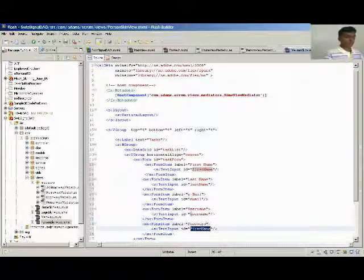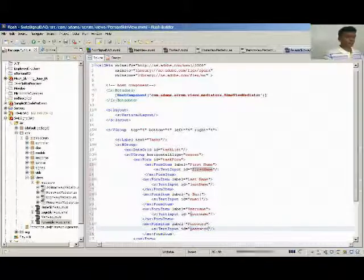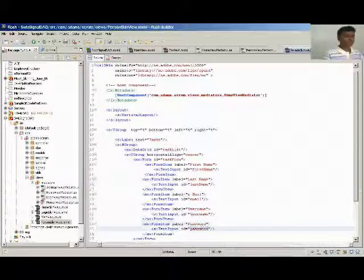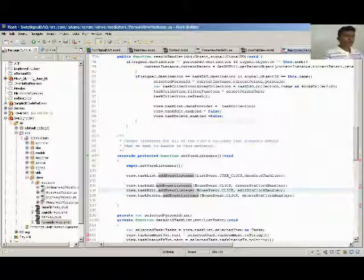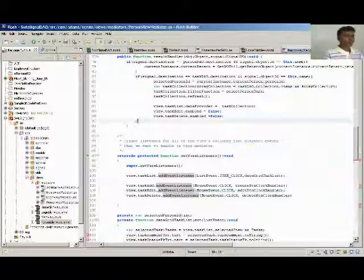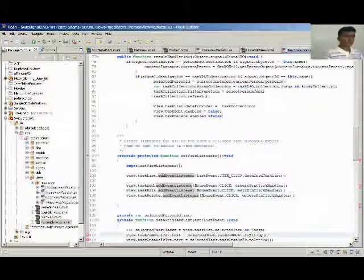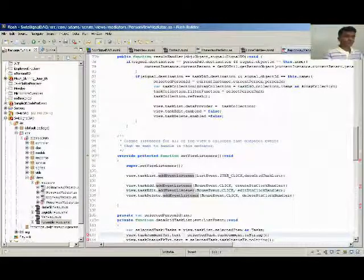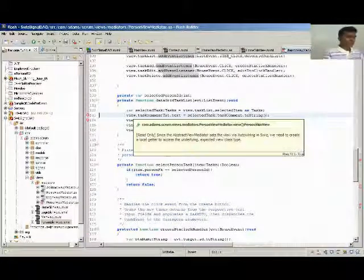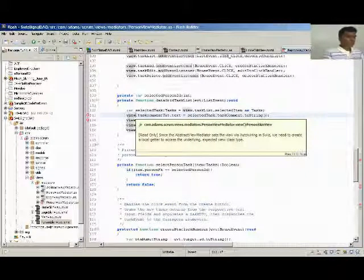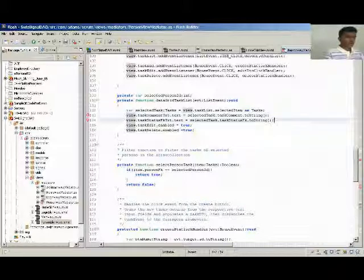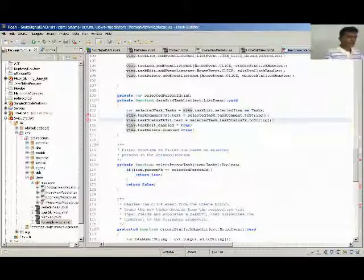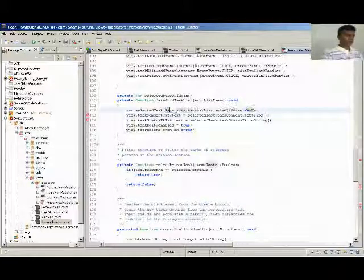Done. So here in person we are getting errors wherever the form is changed. We are going to change this part into wherever it's mentioned as task, we are going to change it to persons.